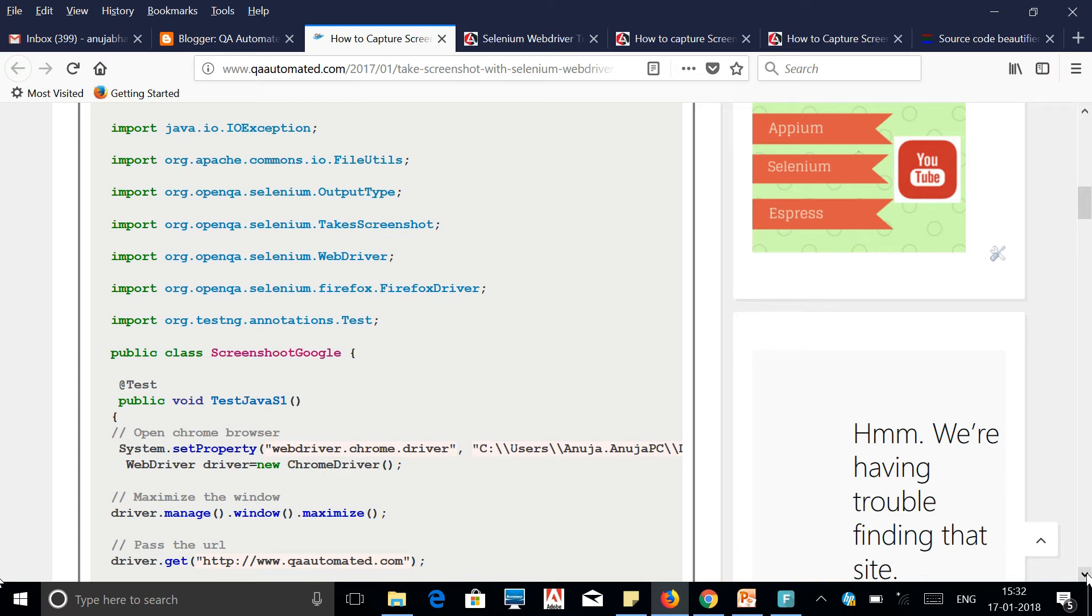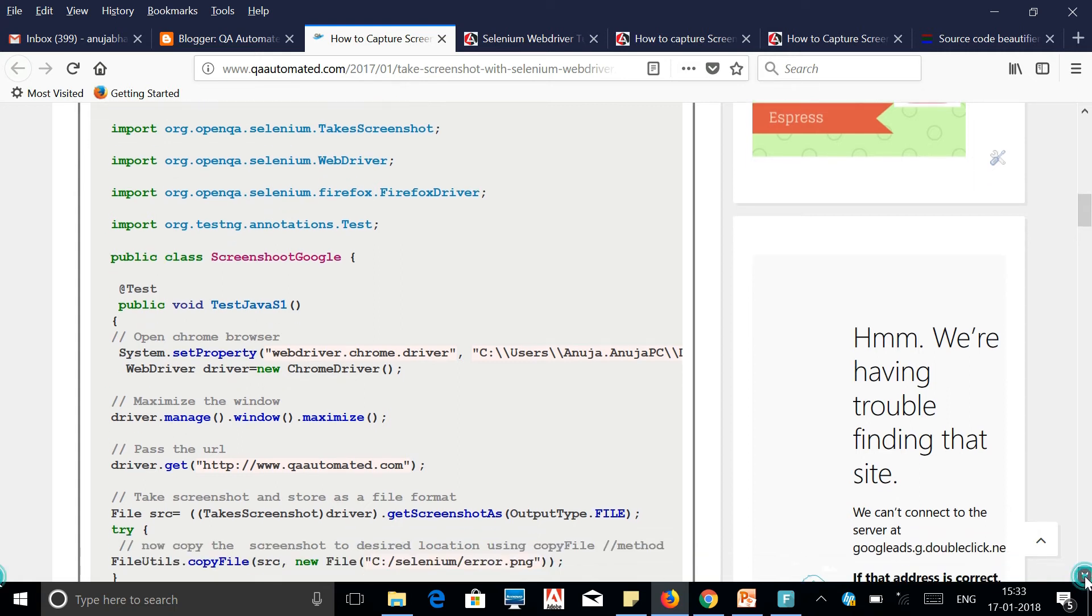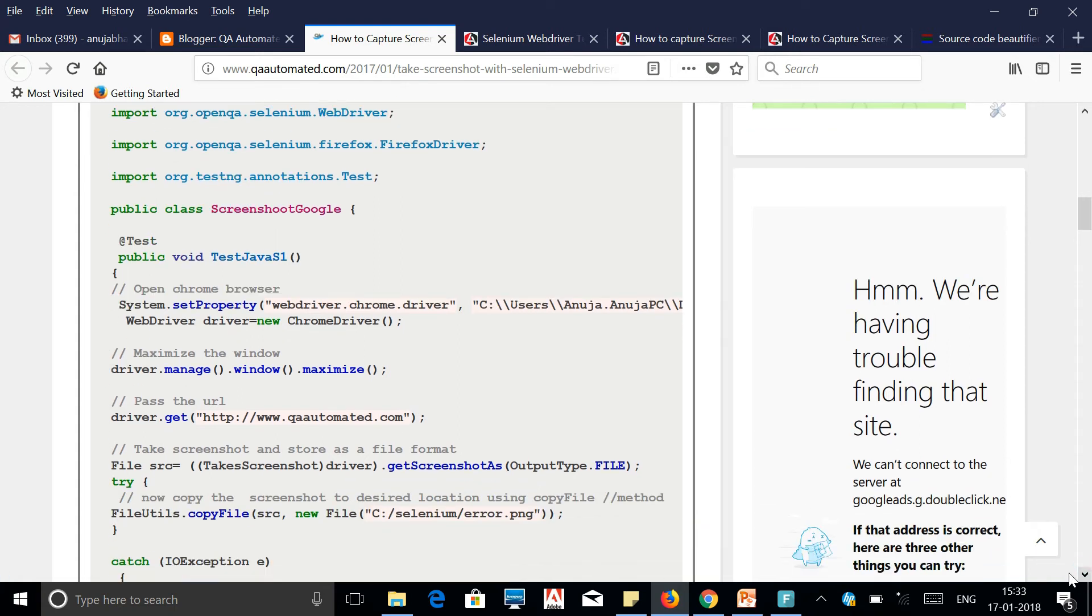For that, first I'm opening a Chrome browser which was already explained how to do it, then I'm maximizing the window and opening the URL qaautomated.com. After this, Selenium provides TakeScreenshot interface.